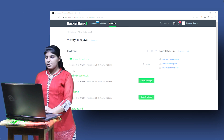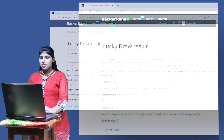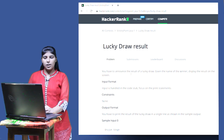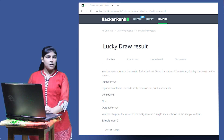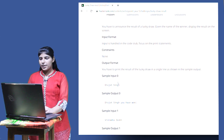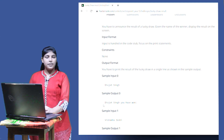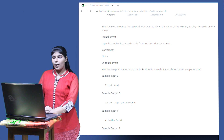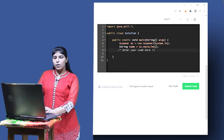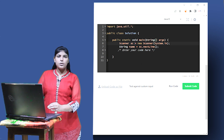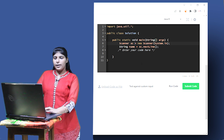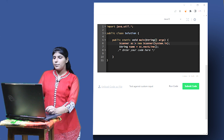The next question is 'Lucky Draw Result'. In this question we have to announce the result of a lucky draw — given the name of the winner, display the result on the screen. Input is already handled. In the sample input we have a name, and in the output we have to display that name followed by an exclamation mark. Input is taken care of — an object of Scanner class is used to take the string input 'name', which is stored in the variable name.